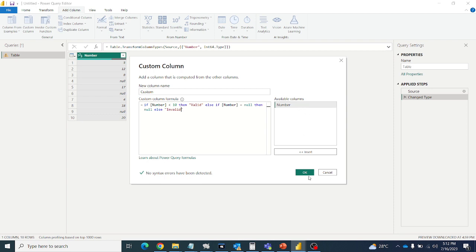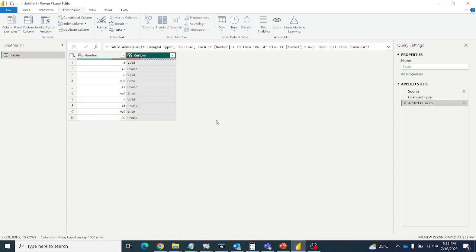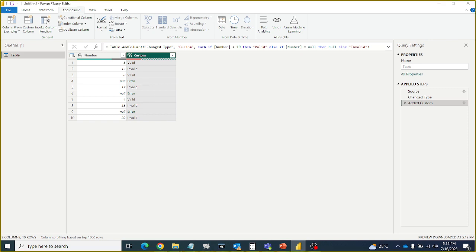So let's see whether it works or not. So wherever null is there, we are getting the error here.